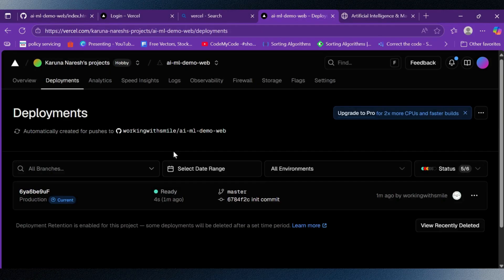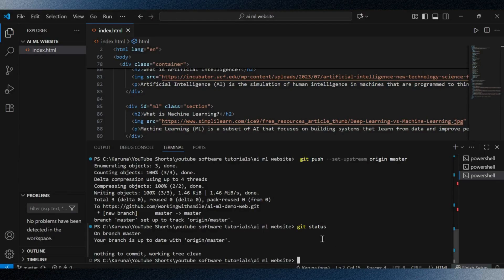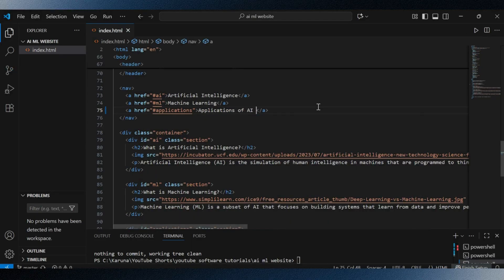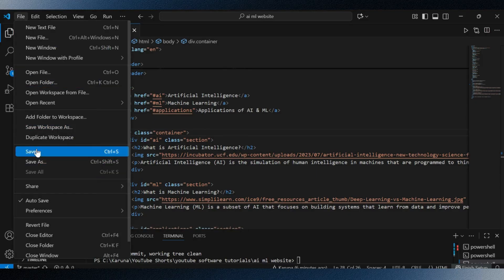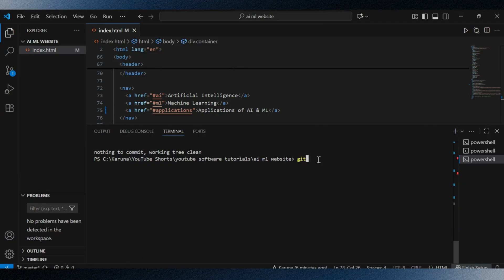Now let's see how continuous integration and continuous deployment, or CI/CD, works with Vercel. Since Vercel is connected to our GitHub repository, any changes we make in the code and push to GitHub will automatically trigger a new deployment. For example, if I update the heading text in the HTML file and save it, I will use git commands to commit the changes. You can see here in my terminal — after I make changes, I write git status.